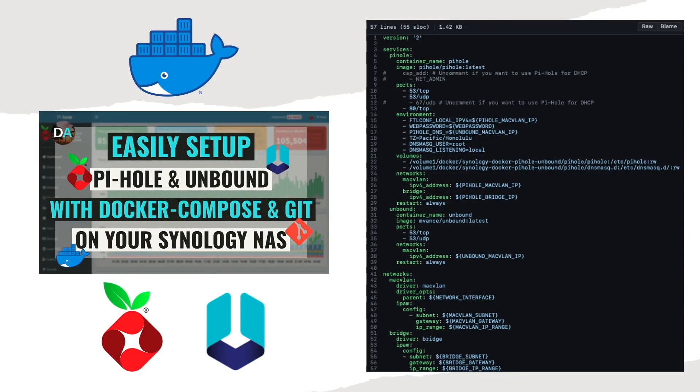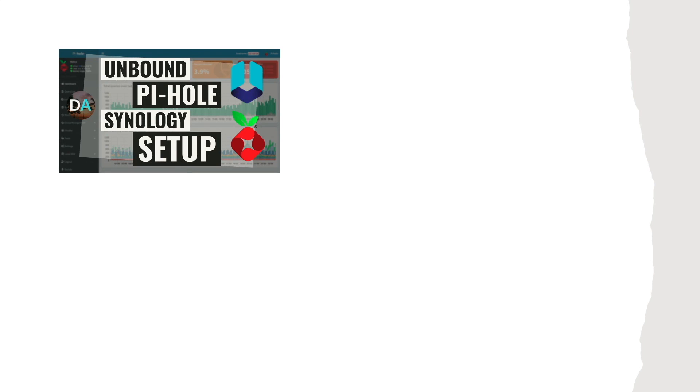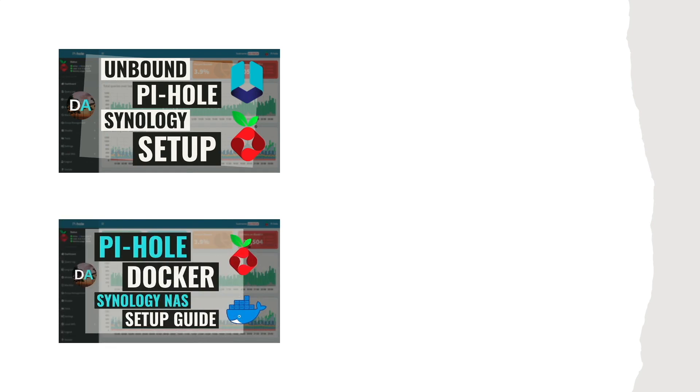For this video, the configuration will be the same as what I went through in my Pi-hole with Unbound video, which references my Pi-hole Docker video as well. I'd encourage you to check out both of those videos for background, and I'll link to both in the description below.